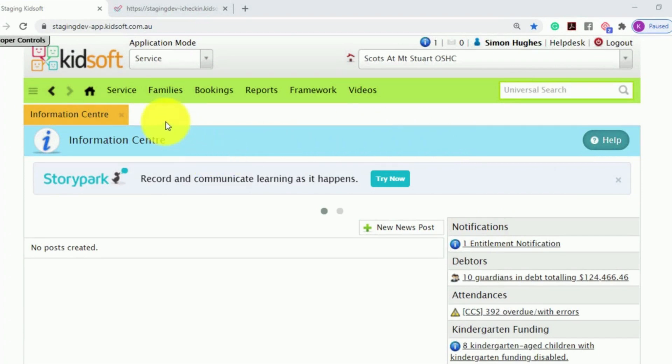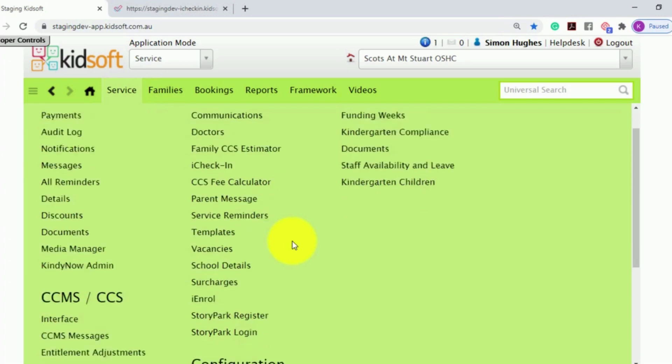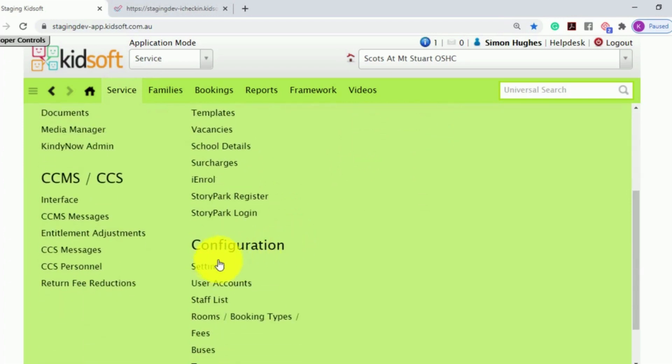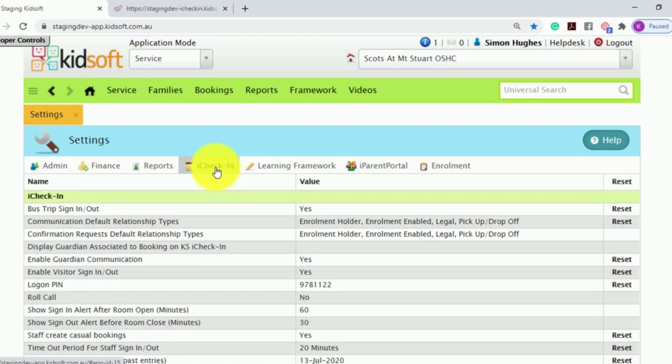To do this, click on the Service menu and under Configuration click on Settings. Then click on the iCheckIn tab.